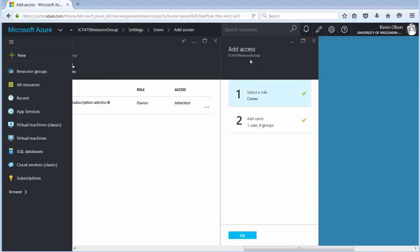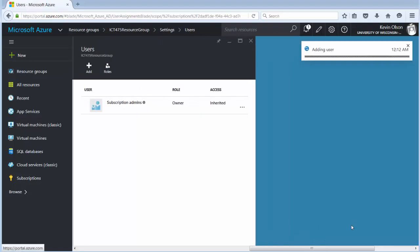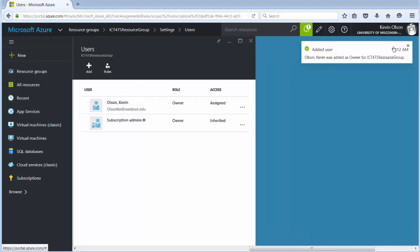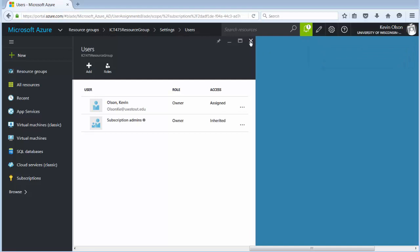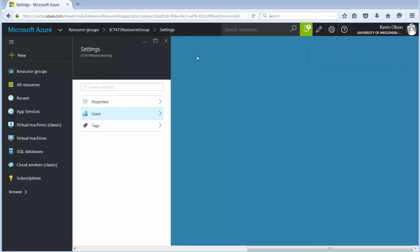Now over here once again in this access pane it's owner and then it's one user. At that point in time go ahead and click OK. Goes through, adds me in fairly quick and that's all there is.